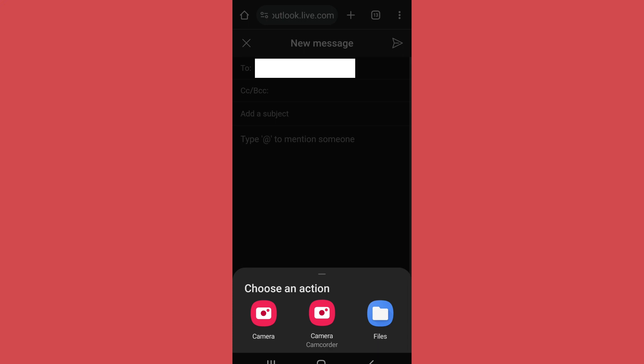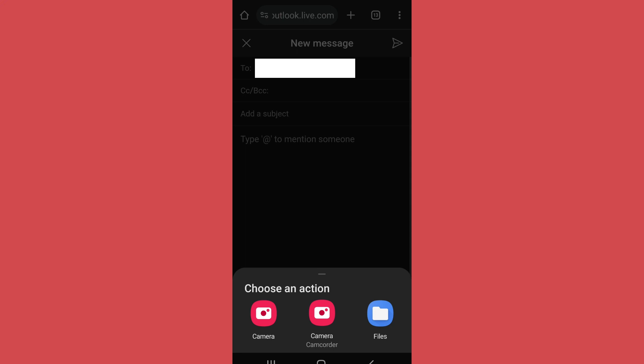Then go to the location of the files, photos, or videos that you want to send as an attachment.